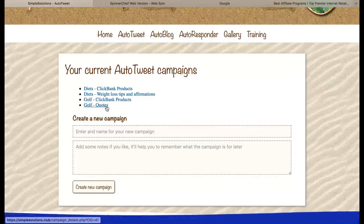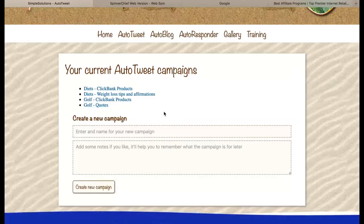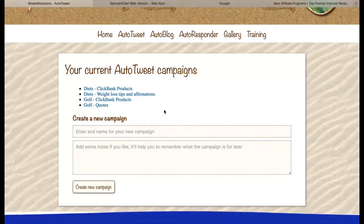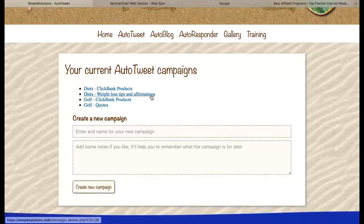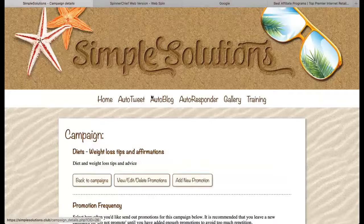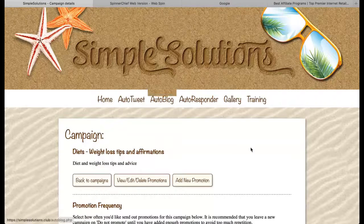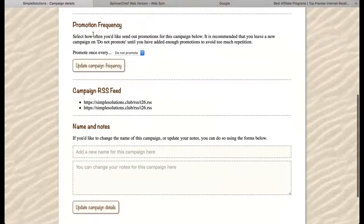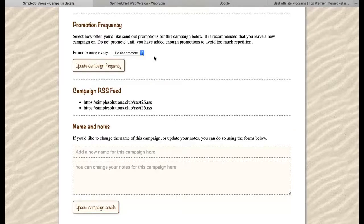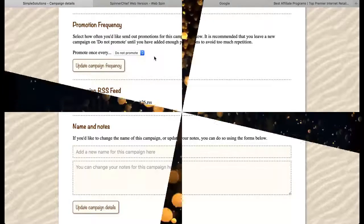So that really does have its place. We're going to do those ones first of all. I'm going to click on the link to enter the campaign details and I'll just quickly show you through this page. First of all, the promotion frequency is currently set to do not promote — that's like the campaign is on pause.